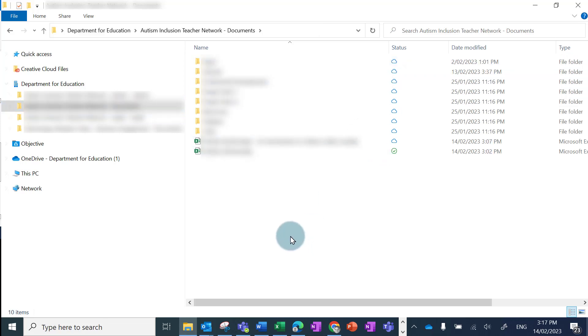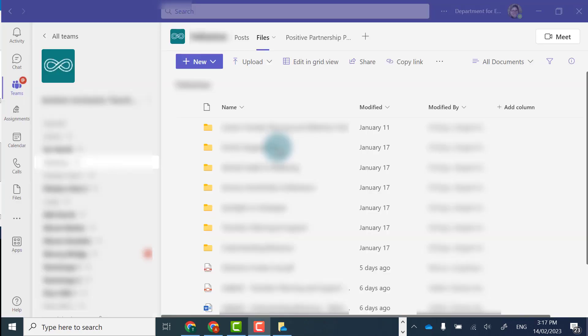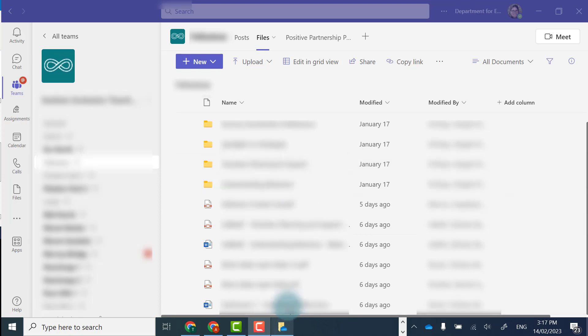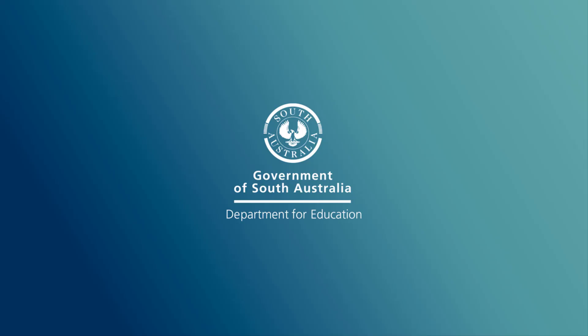I can double-check that I haven't deleted anything in the team. So I'm in Teams now, in that channel, and you can see all those files still remain there.